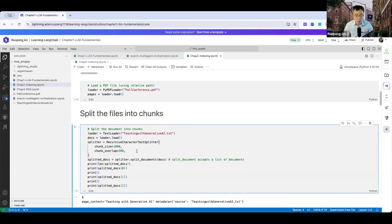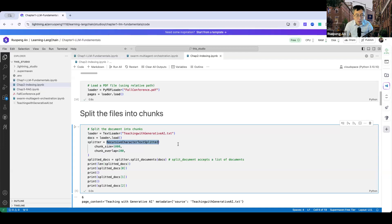The reason for overlap is that sometimes an answer may span two adjacent chunks. If chunks have no overlap, it's difficult for the RAG pipeline to identify that answer. Typically you'll see about 100 to 200 characters of chunk overlap. The RecursiveCharacterTextSplitter also respects vocabulary and sentence boundaries, so it won't split in the middle of a word.